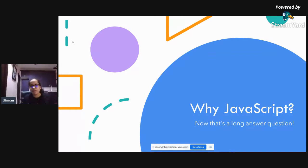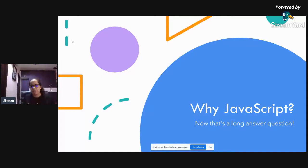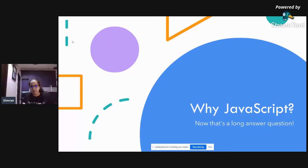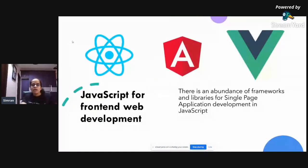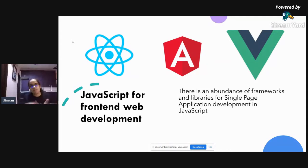Why are we discussing JavaScript right now? As Aditya said, JavaScript has taken the world by storm in recent years. It's one of the most popular languages on GitHub. We use JavaScript for front-end development — you can use plain JavaScript for front-end development, as we'll be doing in this session. There are also a number of frameworks you can code in using JavaScript.